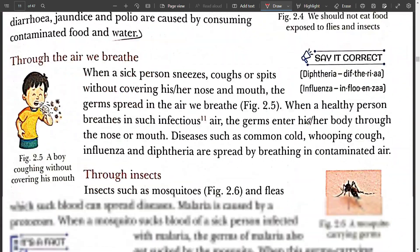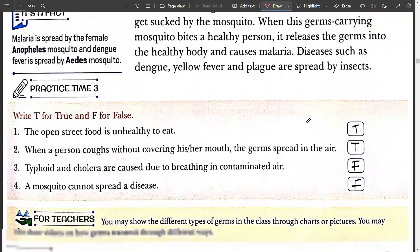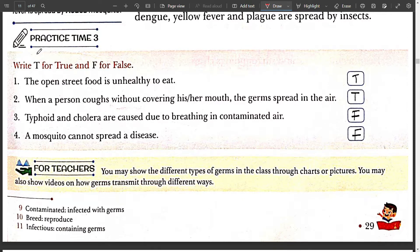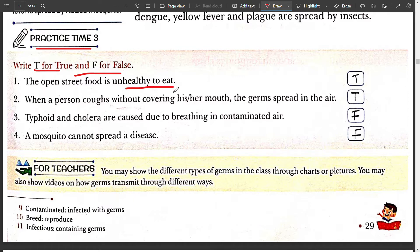Moving to the next page — Practice Time Three: True and False. First, open street food is unhealthy to eat — this is True. We should not eat open street food.